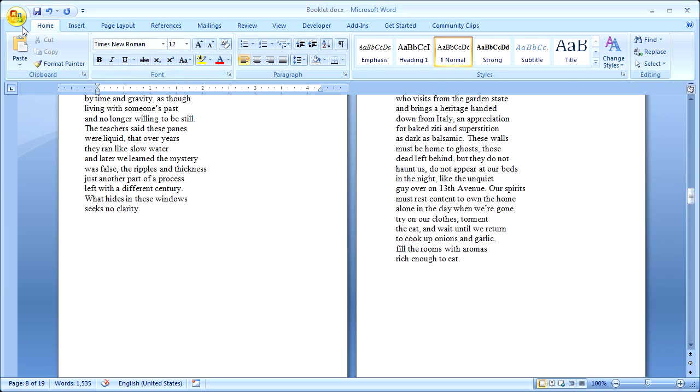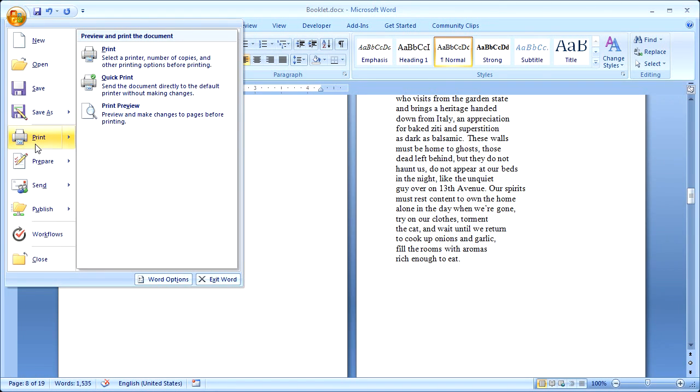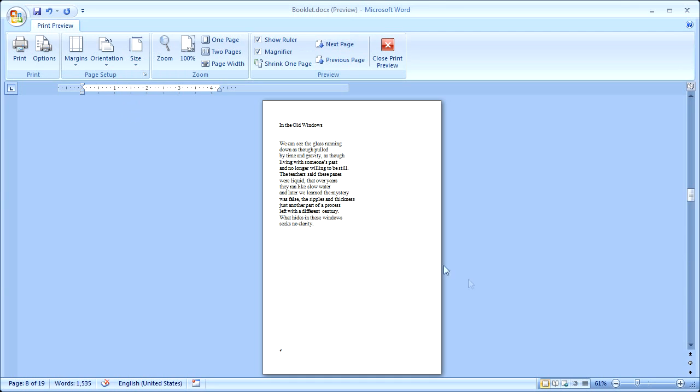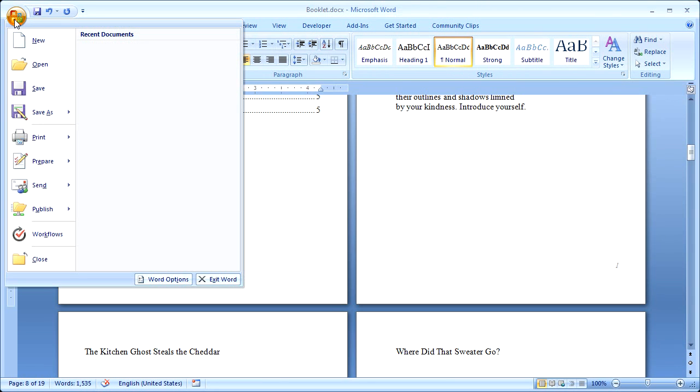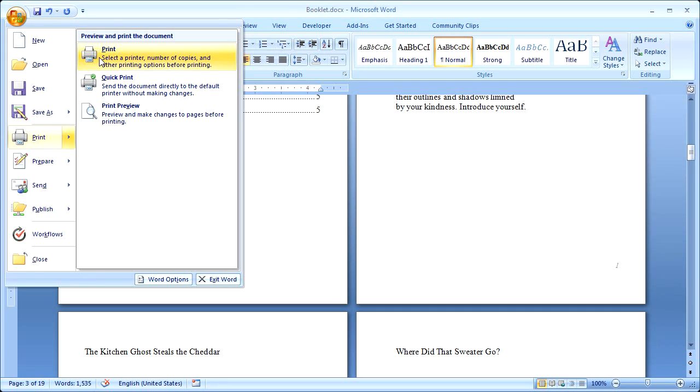We can do a Print Preview. And that's what page four will look like. We can also print it. And when you print it, if your printer supports double-sided printing, then check the properties to make sure it's flipping on the right edge.